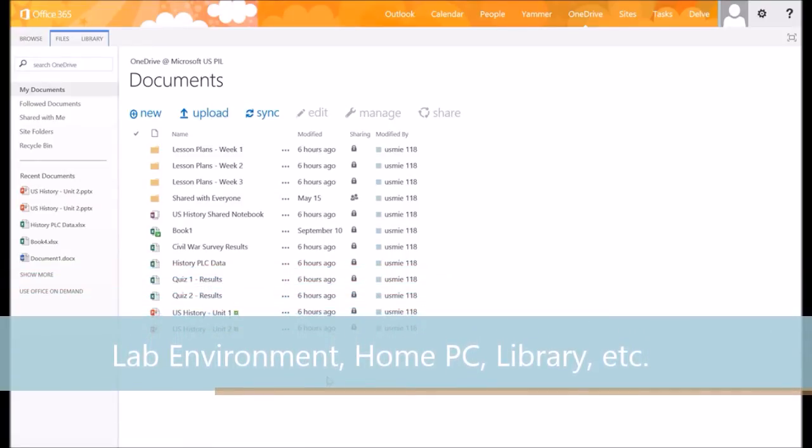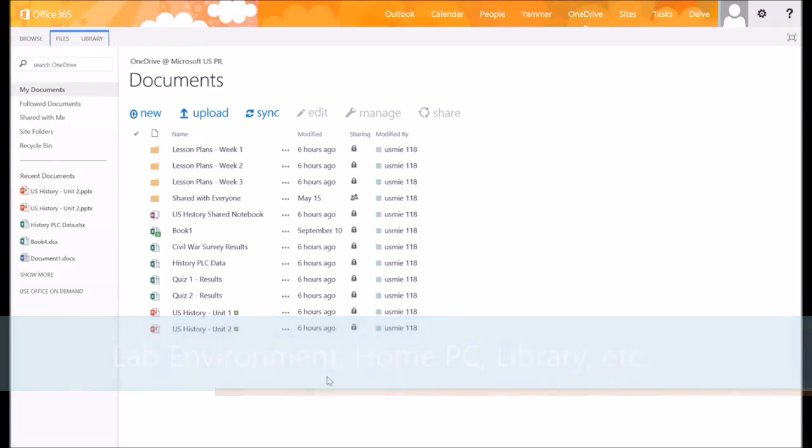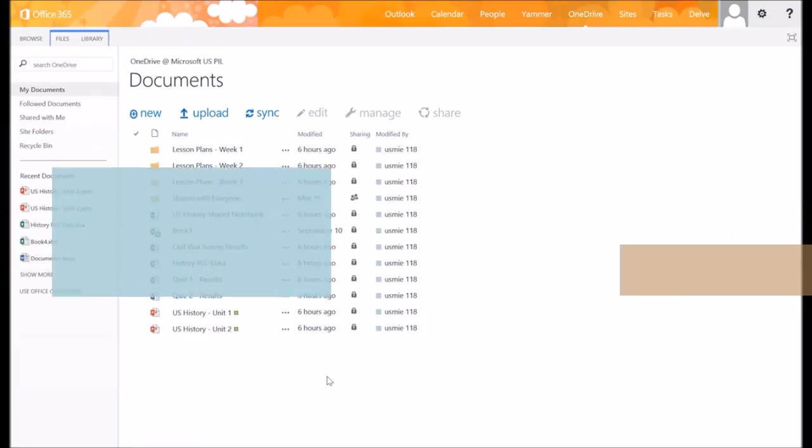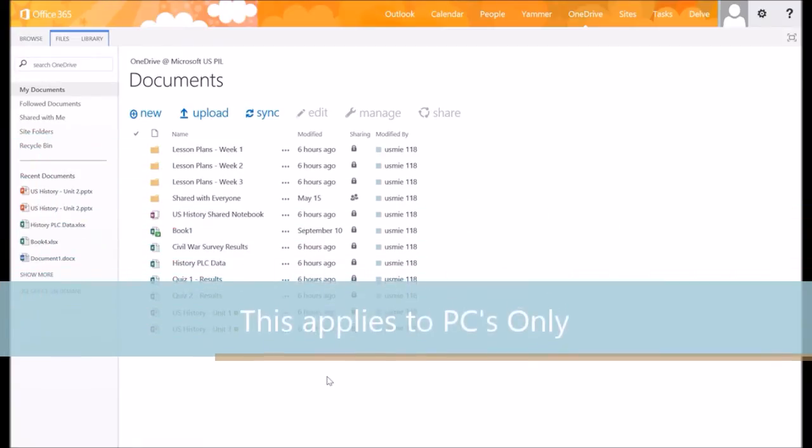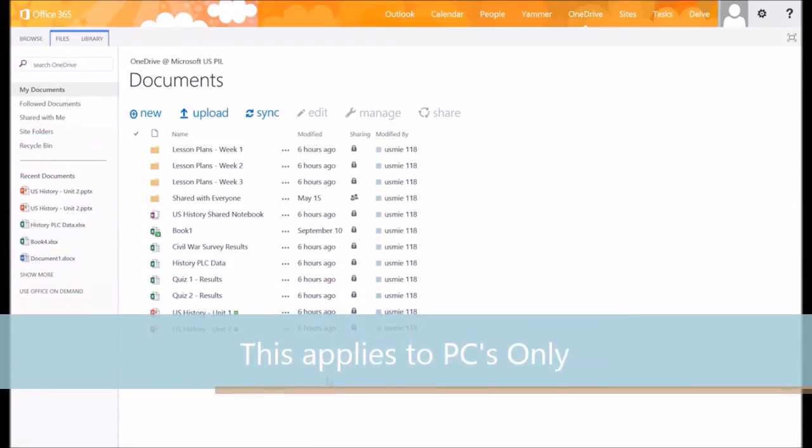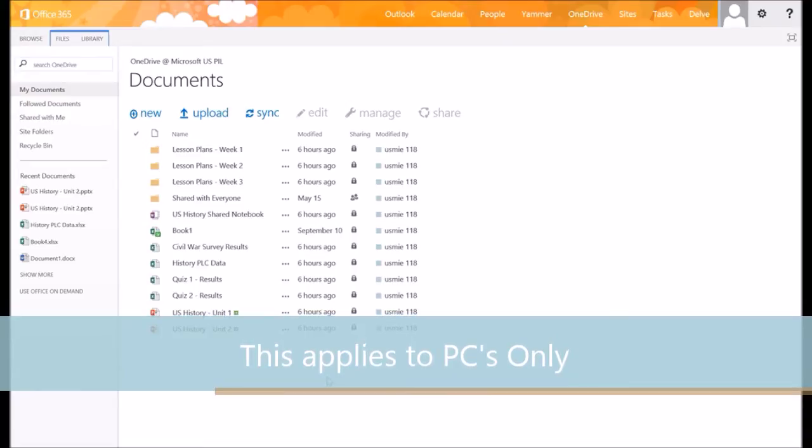...and you don't have your OneDrive for Business folder synced to that computer, and you want to be able to move folders or files around in your OneDrive for Business, it can be a little bit tricky to actually move multiple files at once to do some organization, or if you've put a file inside a folder...